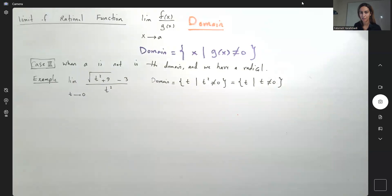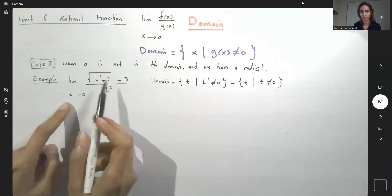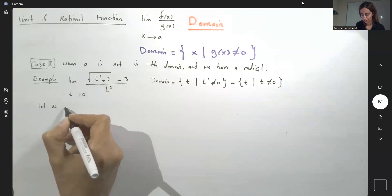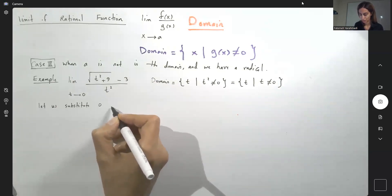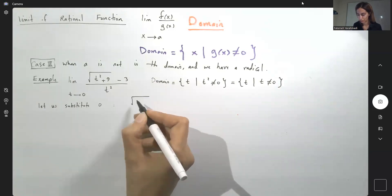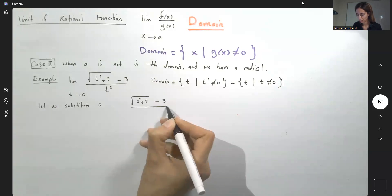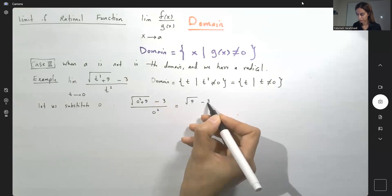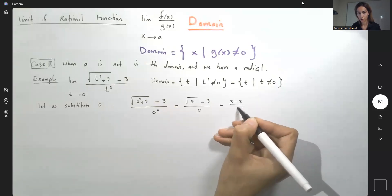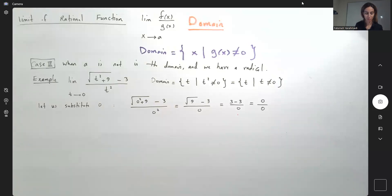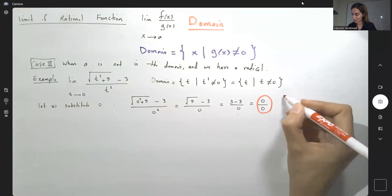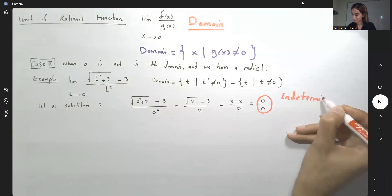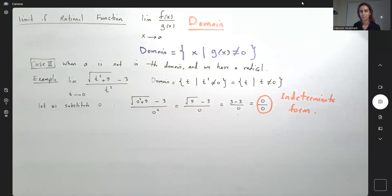So again, if you use direct substitution and plug in this value, we get the limit of square root of 0 squared plus 9 minus 3 divided by 0 squared, which is square root of 9 minus 3 divided by 0, or 3 minus 3 divided by 0. As you saw before, you have indeterminate form — 0 over 0 cannot be simplified. So we're going to try to simplify as much as we can.